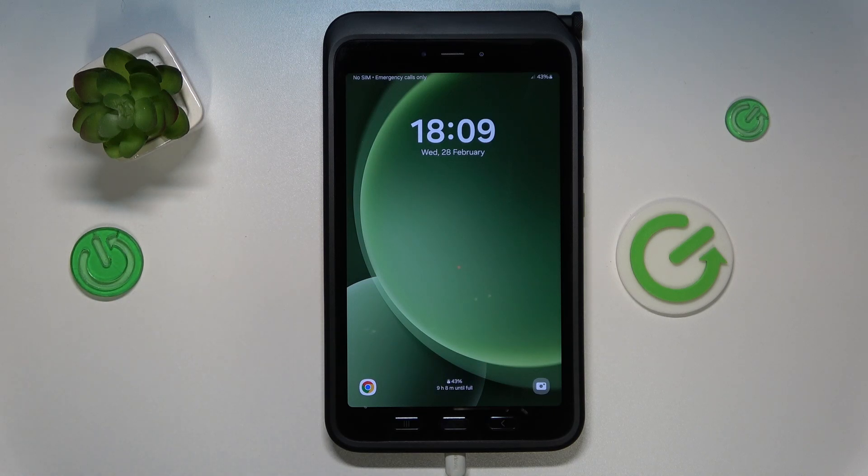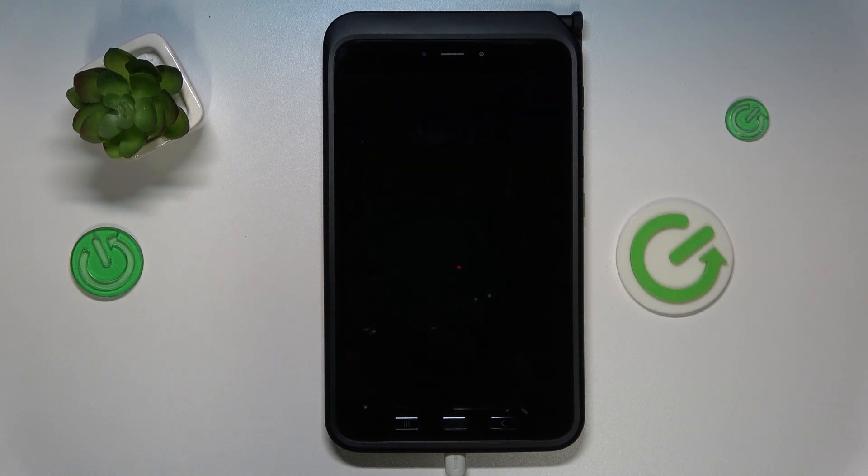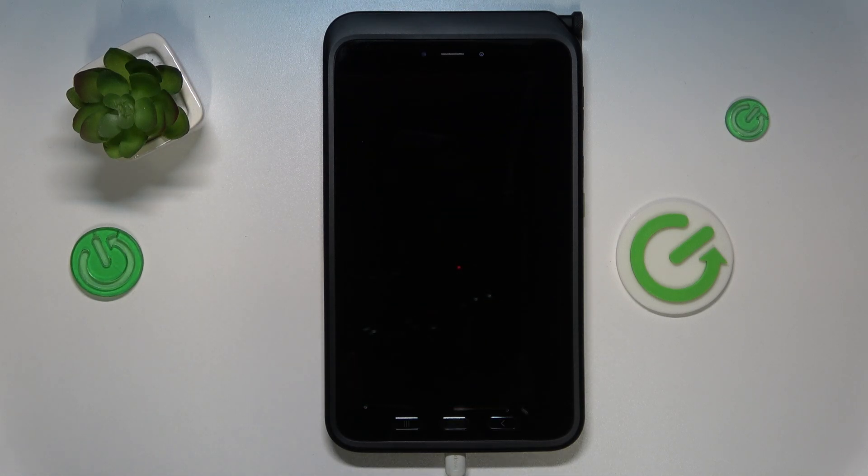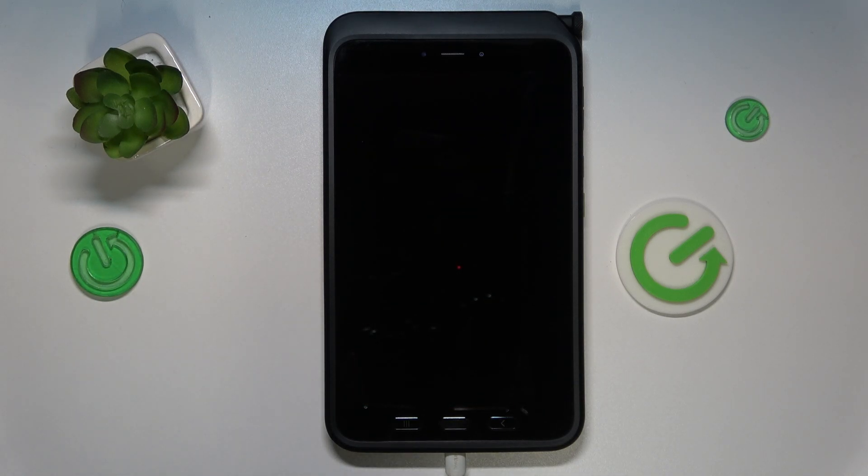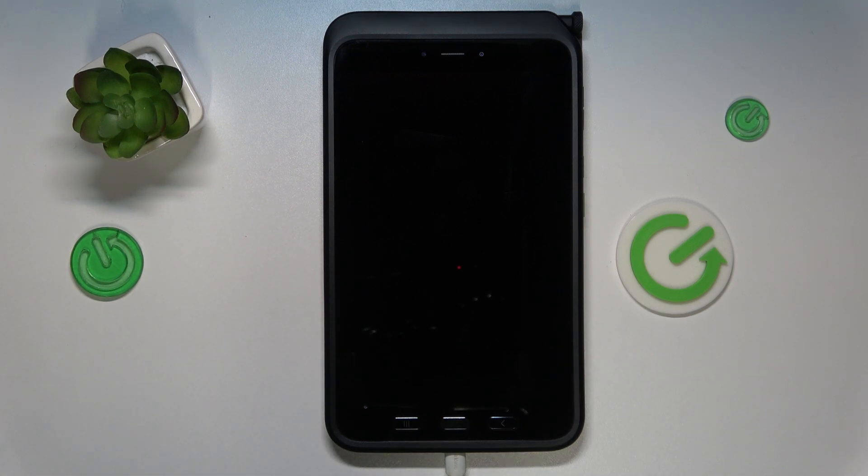This is Samsung Galaxy Tab Active 5 and in today's video I will show how you can enable the bootloader or enter the bootloader menu on this device.